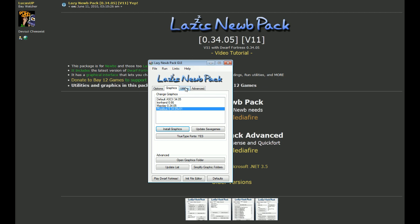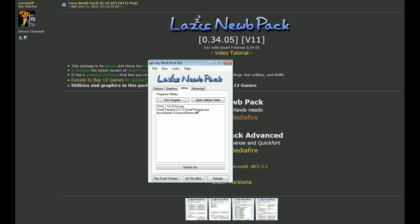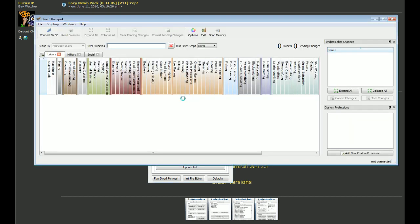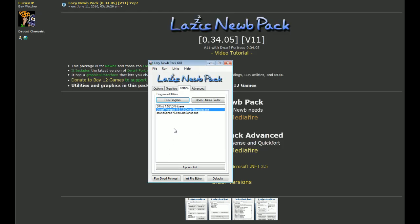Next, take a look at the utilities. There are only two you really want to pay attention to right now: Dwarf Therapist and SoundSense. Dwarf Therapist, when launched, will allow us to give our dwarves jobs — it makes it far easier to work with this spreadsheet. It's a really simple tool and I'll explain more about it once we actually launch the game. SoundSense adds a lot more sounds, music, and sound effects to the game.